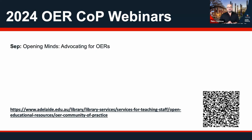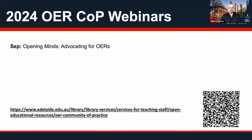In September, we'll be looking at different strategies and ways that people around the world are advocating for Open Educational Resources, and some of the toolkits and strategies that are out there to help enable this.